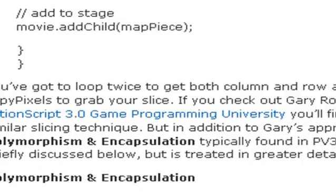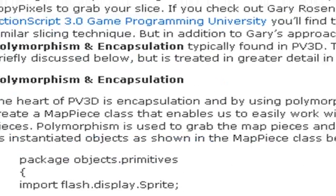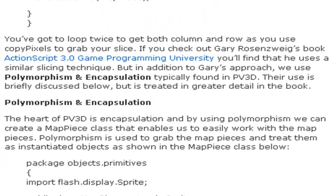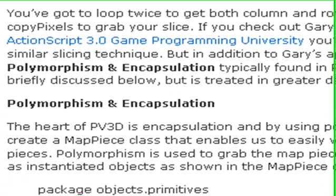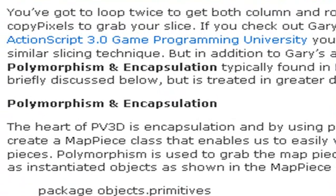Now if you take a look at Gary Rosenborg's book, ActionScript 3 Game Programming University, which is a great book, I certainly suggest that you purchase it, he does a similar slicing technique, but in ours we actually add polymorphism and encapsulation where he doesn't have that.